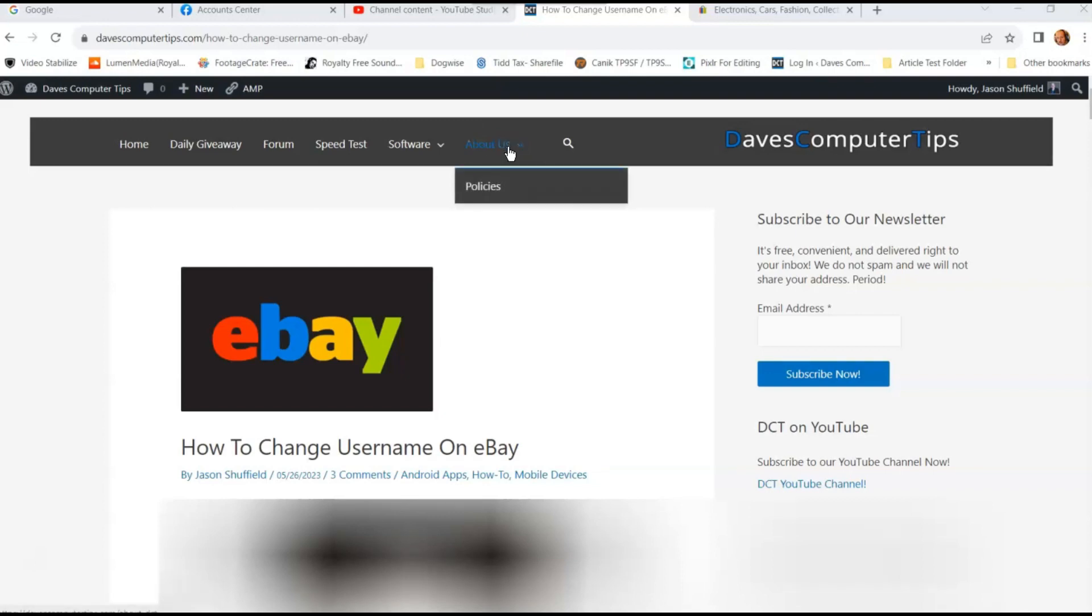That's right, you can change your username on your eBay account. This is the username people see when you're purchasing things or you're selling things. That should be the username that you're seeing on there and not your personal name. So I'm going to show you how to do that in this video. I'm going to show you how to do it on the website and then I'm also going to show you how to do it on the app.